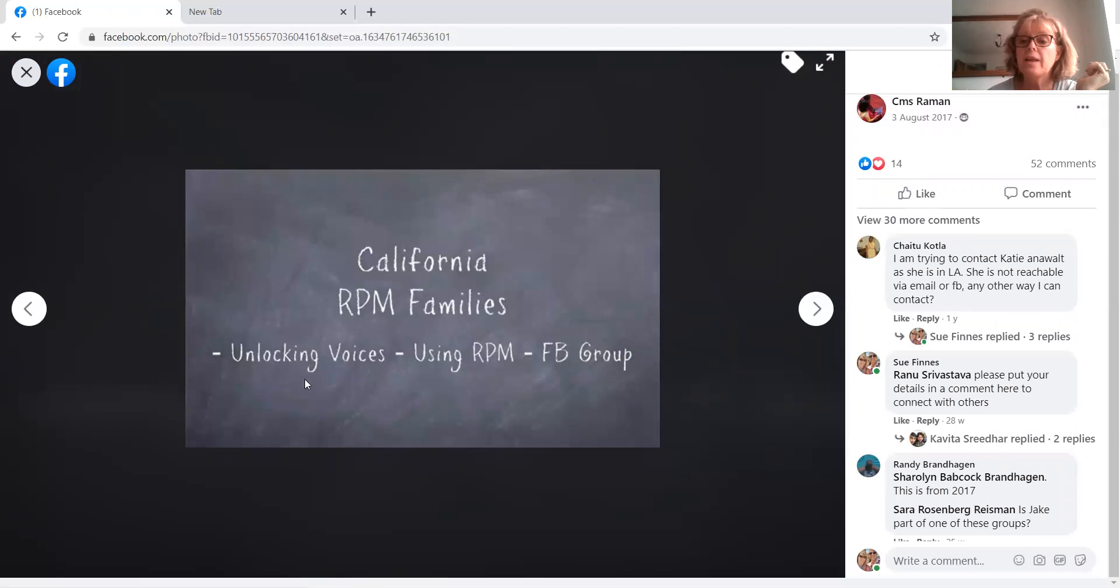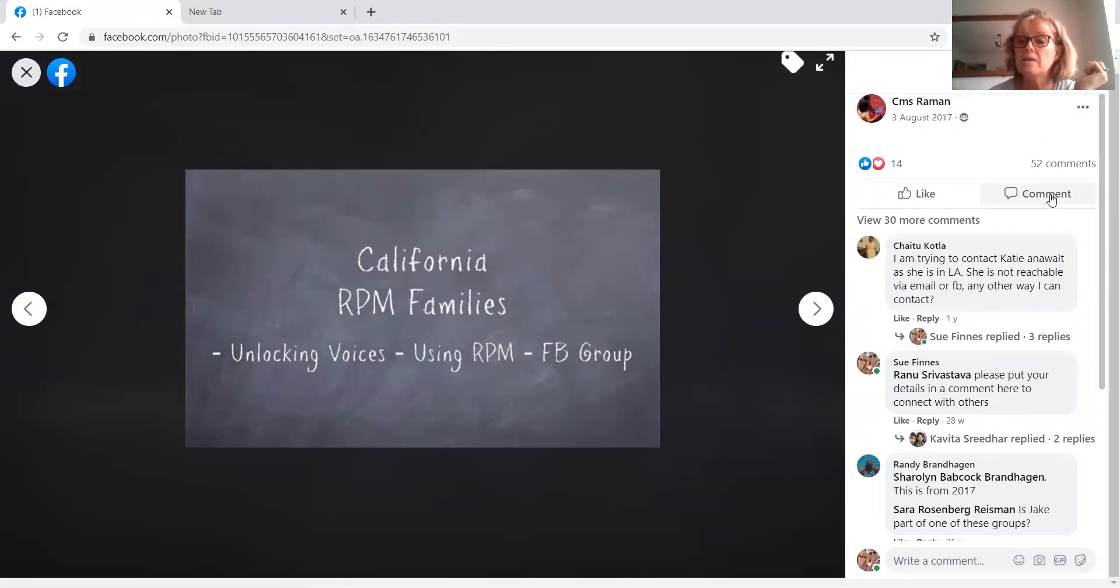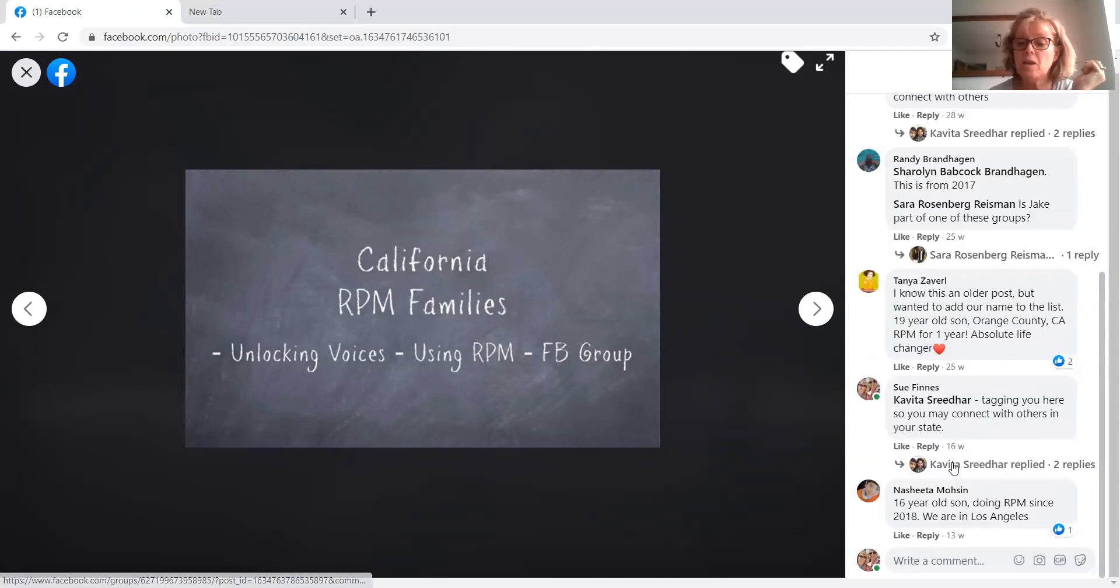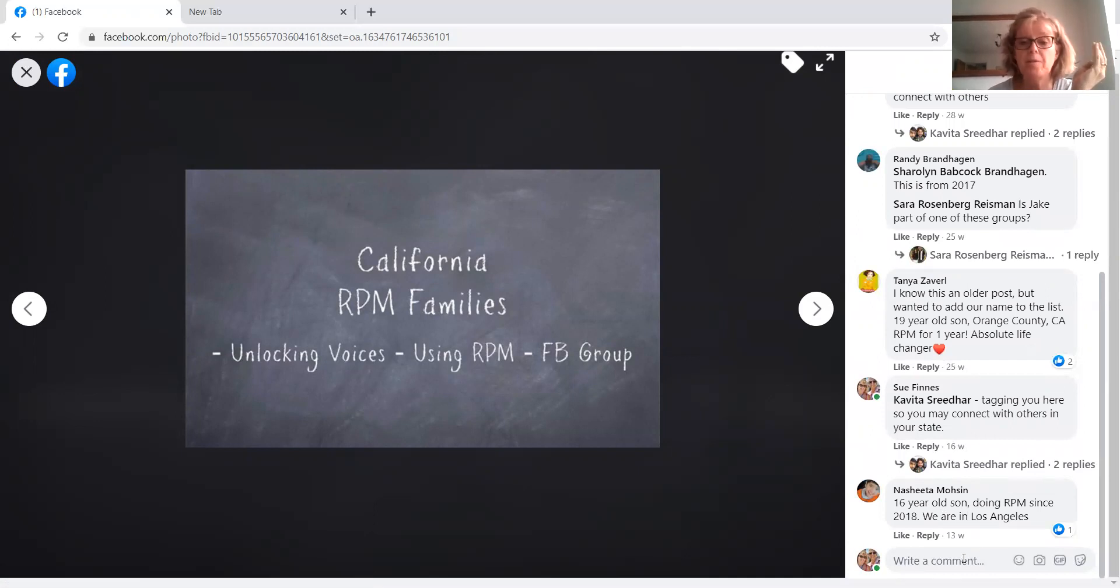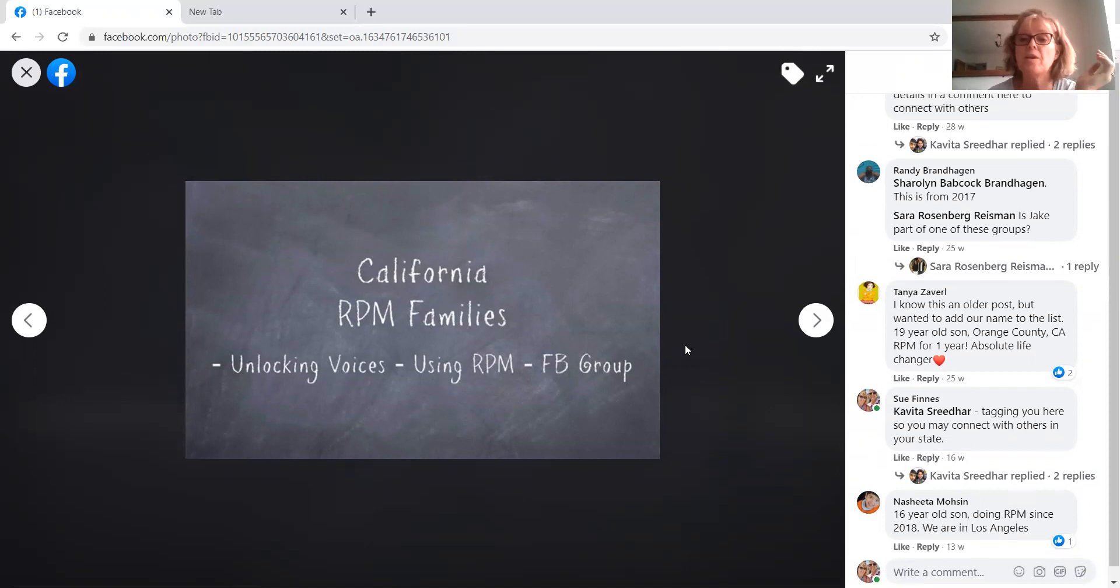And then you're able to add a comment. And by clicking on comments, you can add your name. And you can ask if there's anyone in your area, or if there's any parent support in your area. Okay, so that's that one.